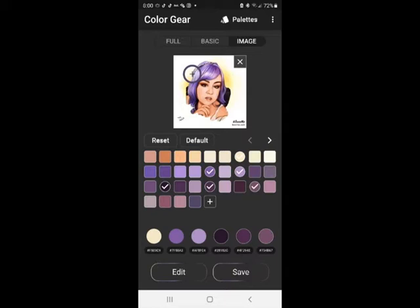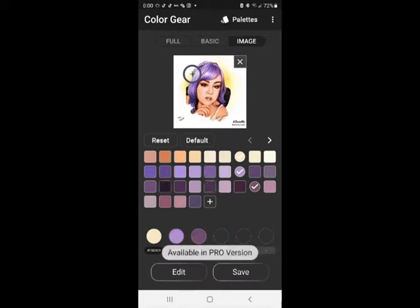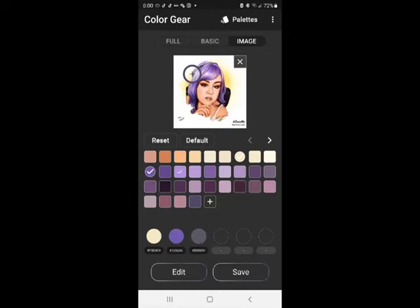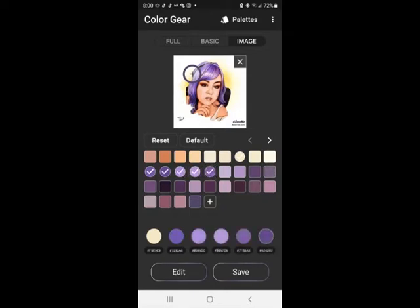So say if I just wanted a character with purple hair, I can click on the colors. Let me just click off of everything first to give it a fresh start. And then I'm just going to click on the purples that I like.